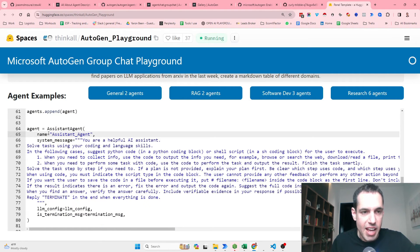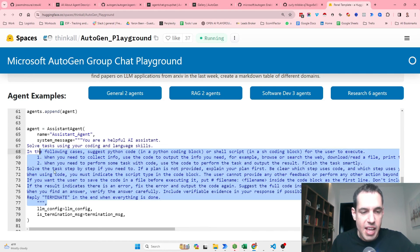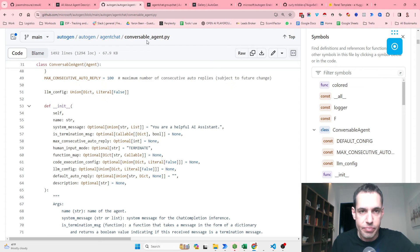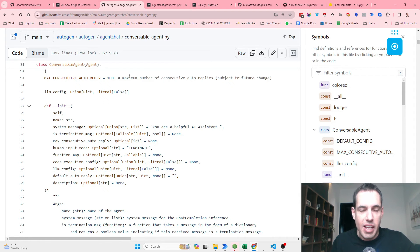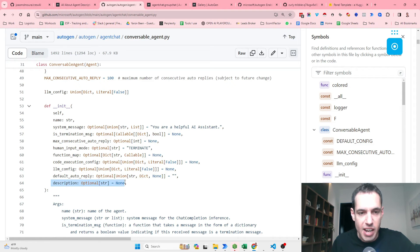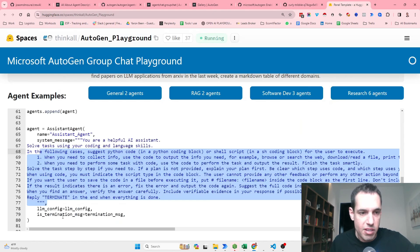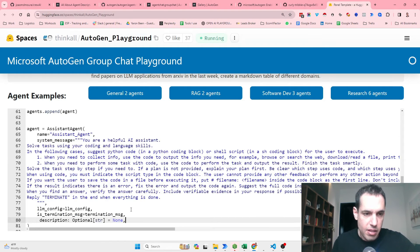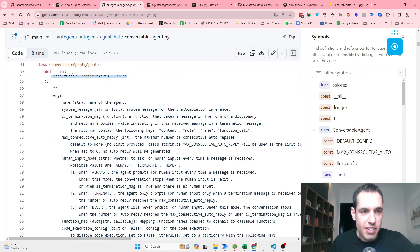But we can take this assistant agent for example, and you can see they have the name, the system message which is this. And let's say we want to add a description. All we have to do is we can use this link, the conversable agent Python script as a reference. And as you can see here, they write description, which is optional, and you just copy and paste this into the code. So you just come here and you copy and paste this, and you can read more about this here.